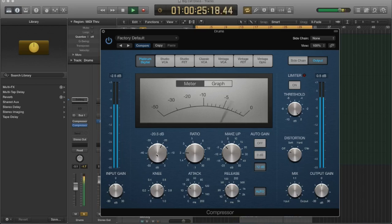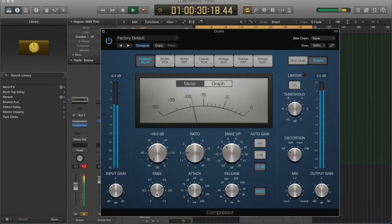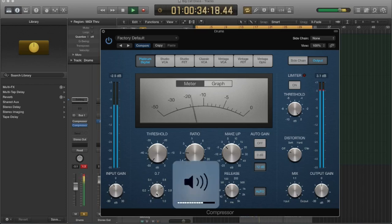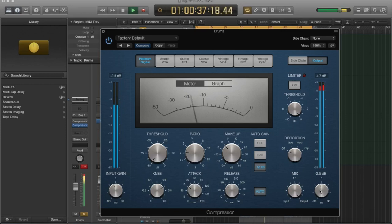If I keep turning this up or down, you can hear how it's affecting the sound. Now, I'm just going to level this out.